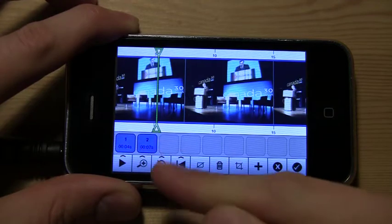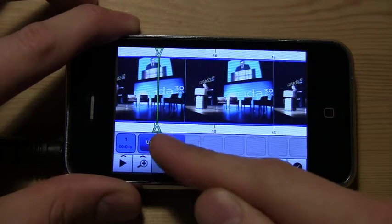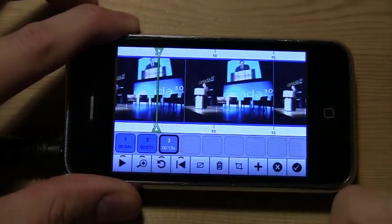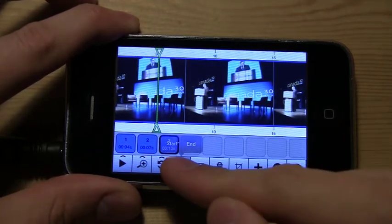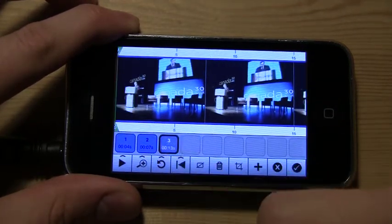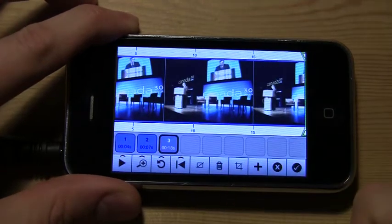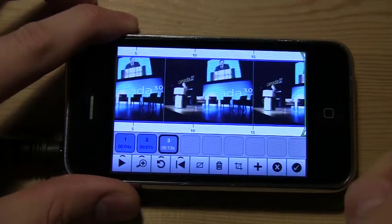We can undo and redo, jump to the start, or jump to the end of our video.